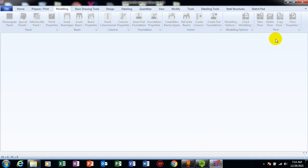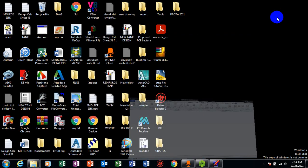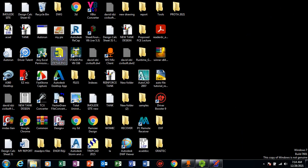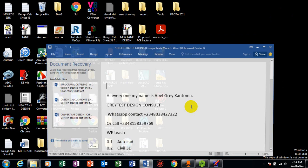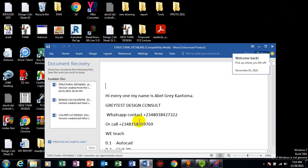Hi everyone, my name is Abel Gray-Cartouba. I'm from Greatest Design Consult. This is my WhatsApp contact — you can reach me on this number or you can call me on any of these numbers.